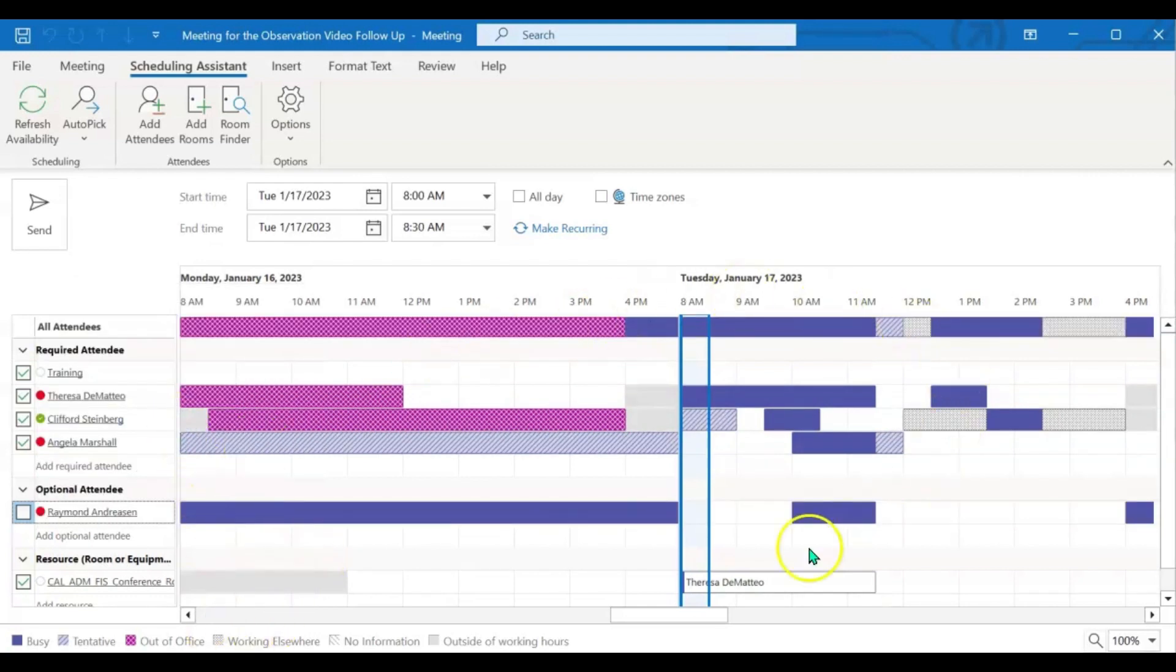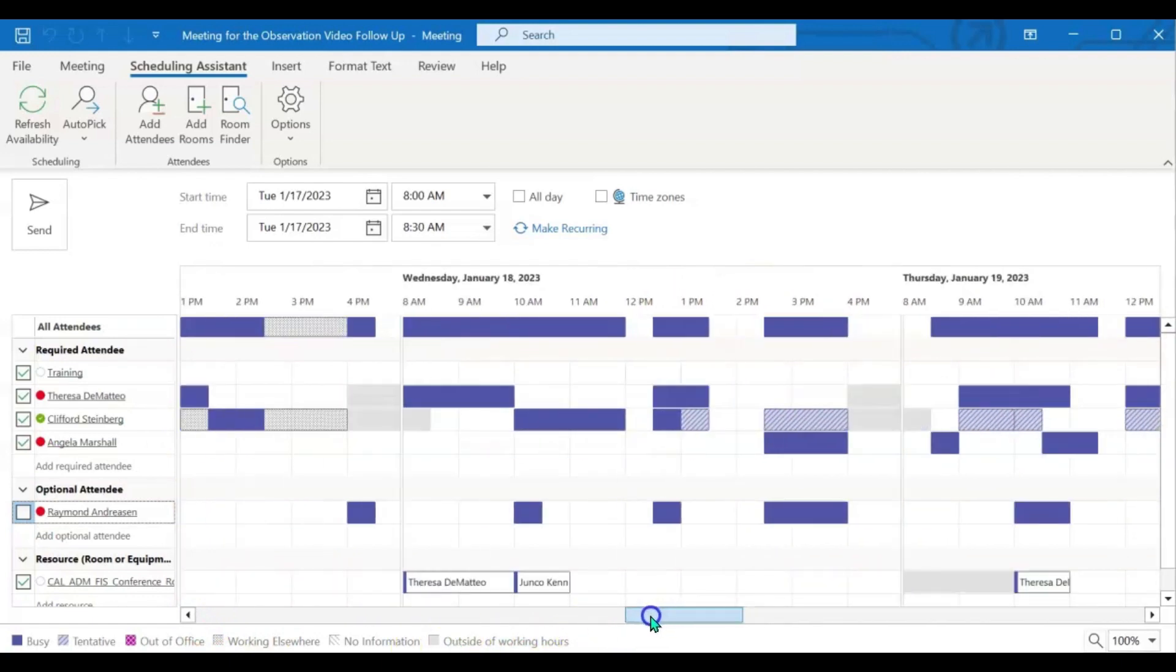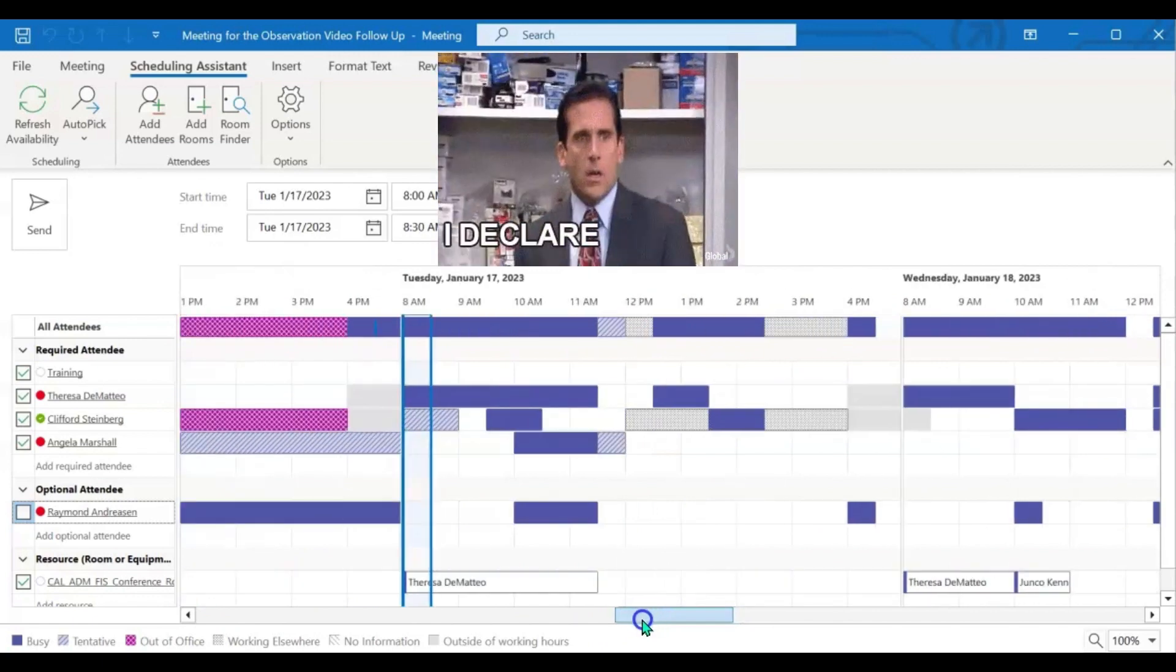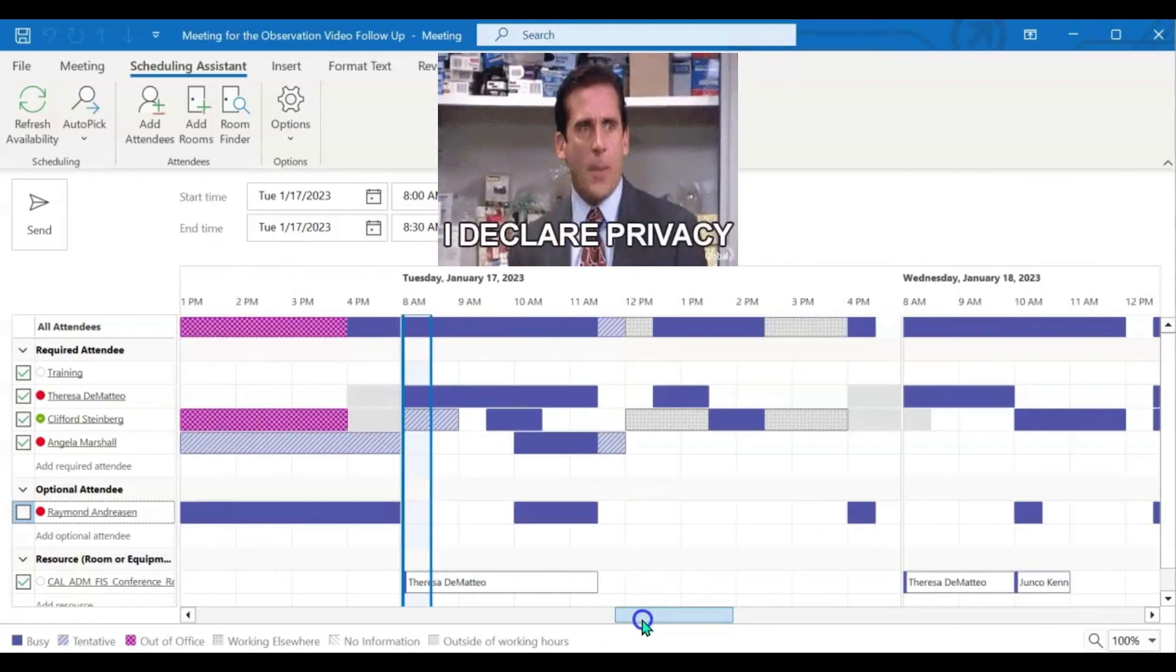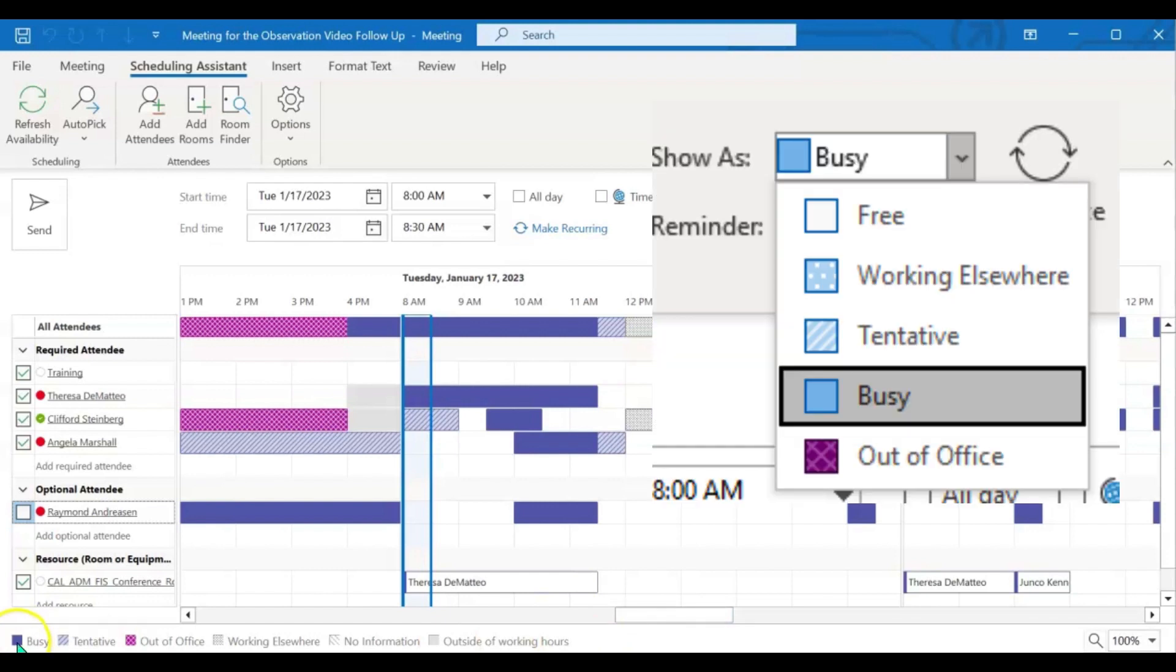And now here you see everybody's calendar availability. It does not provide any personal information or why that time is blocked off. It will just tell you if the person is busy, tentative, out of office, working elsewhere,